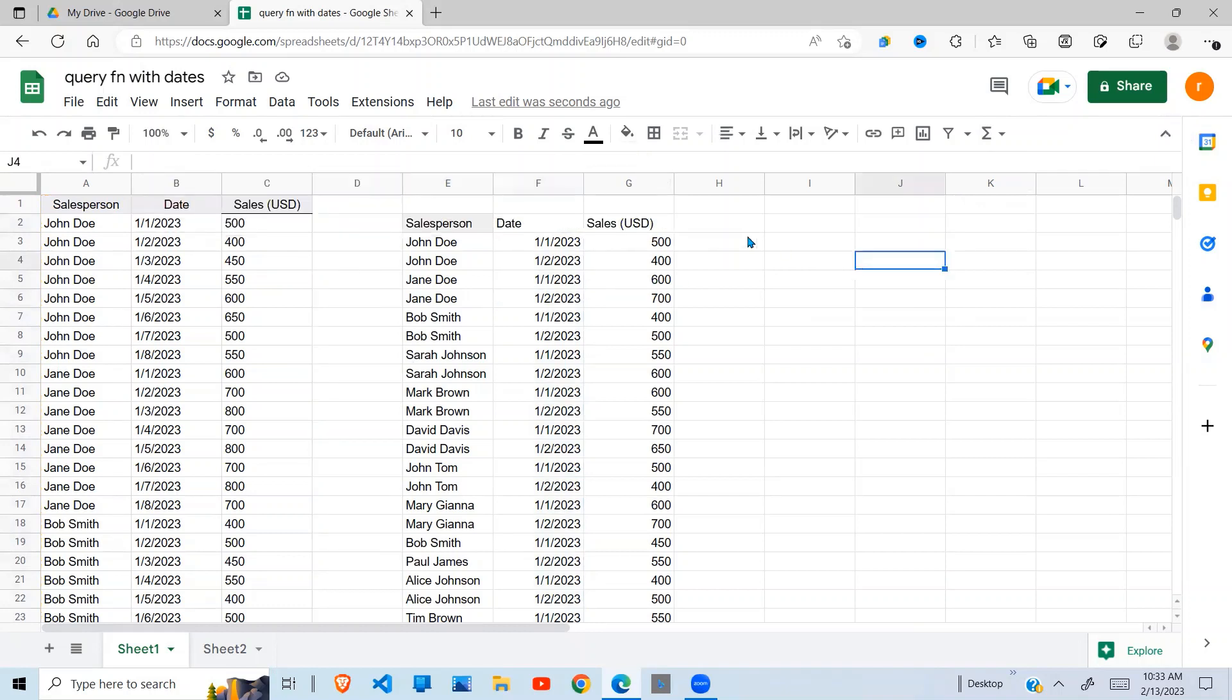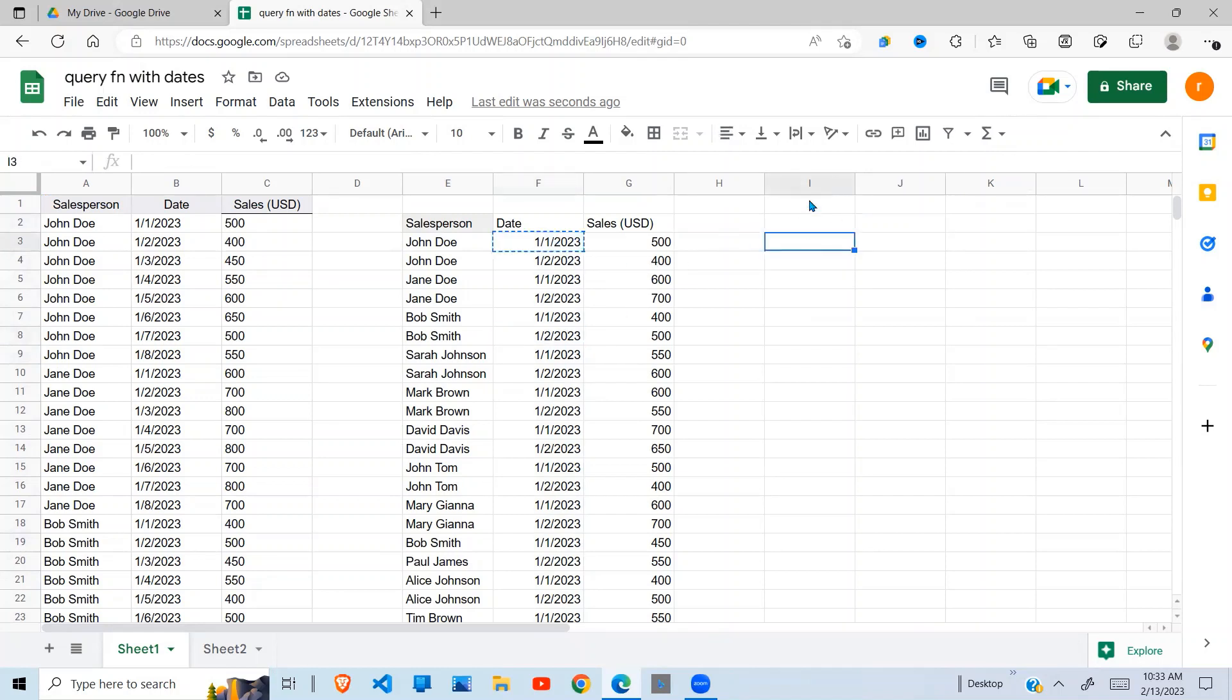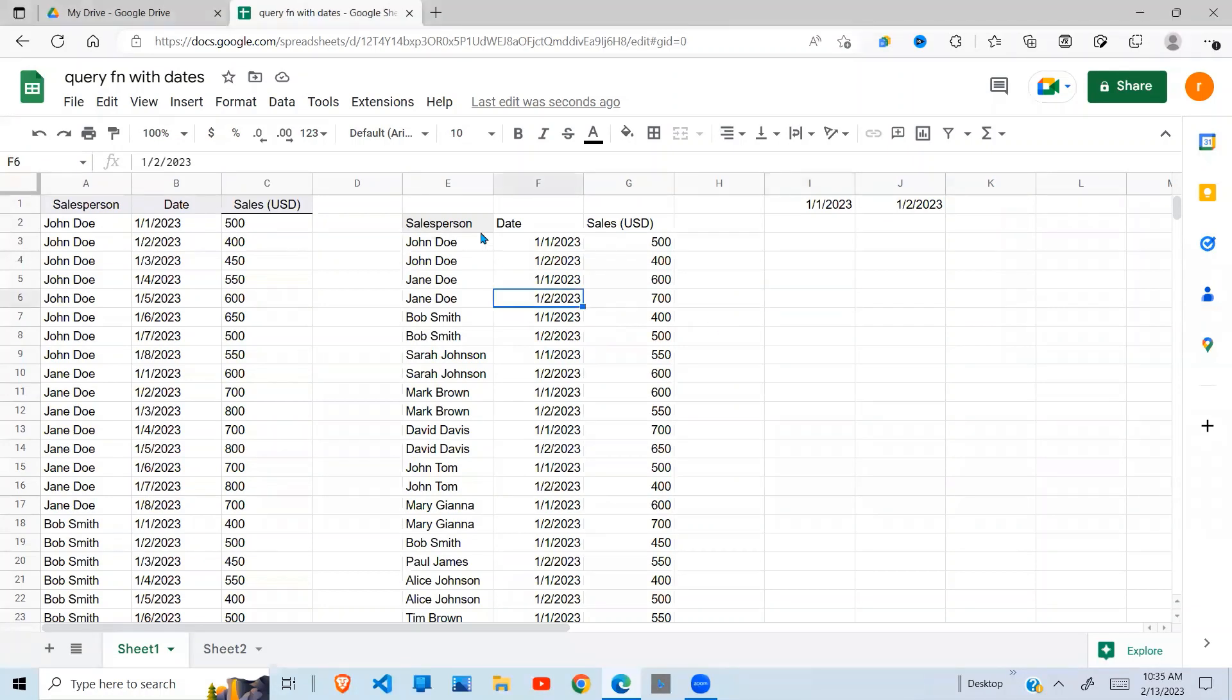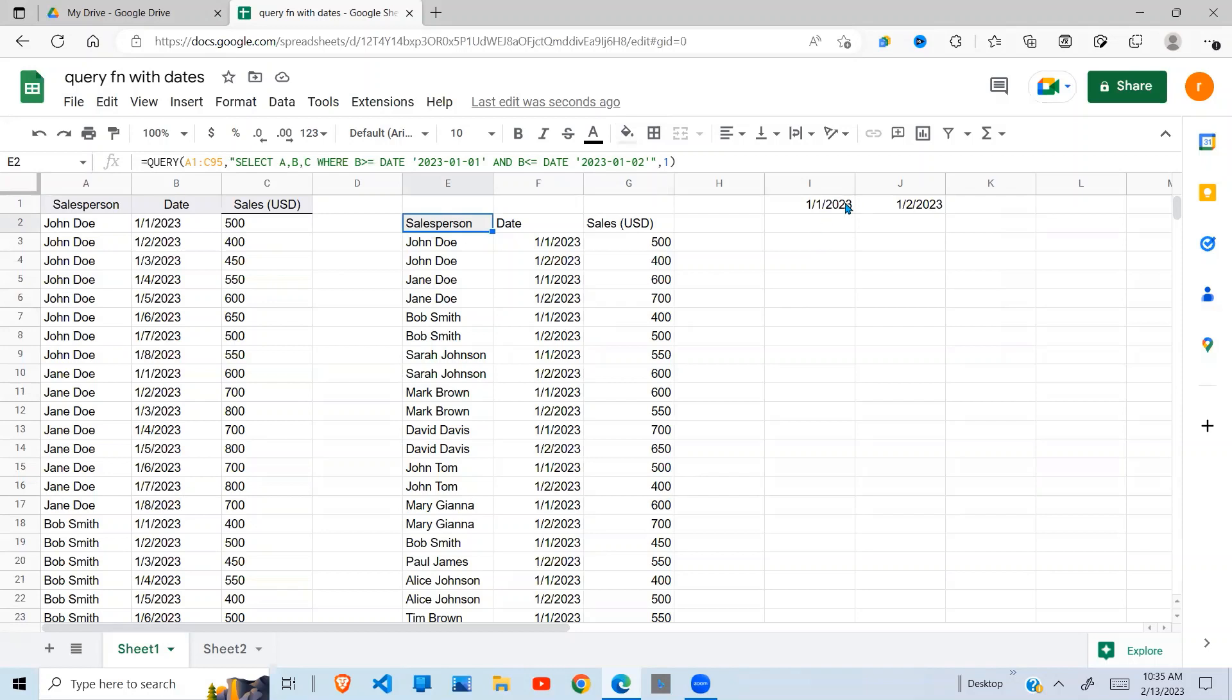Now assuming I don't want to hardcode my dates, and I want these dates to be in a cell which is I1 and J1. So far what I've done is hardcoded the dates in here, but now I want to select them from a cell in a given range.